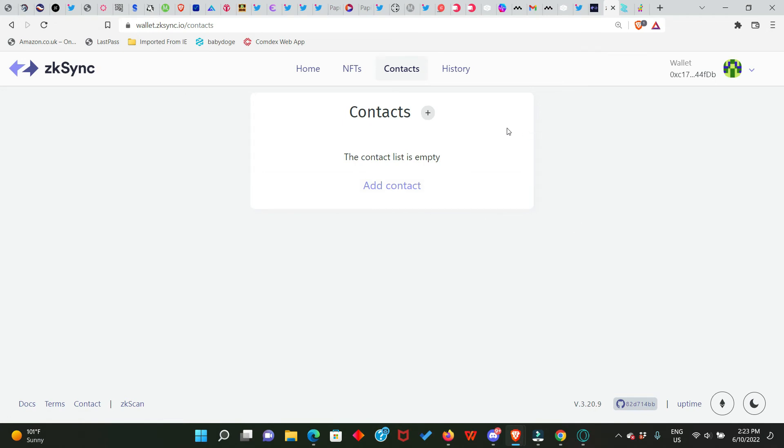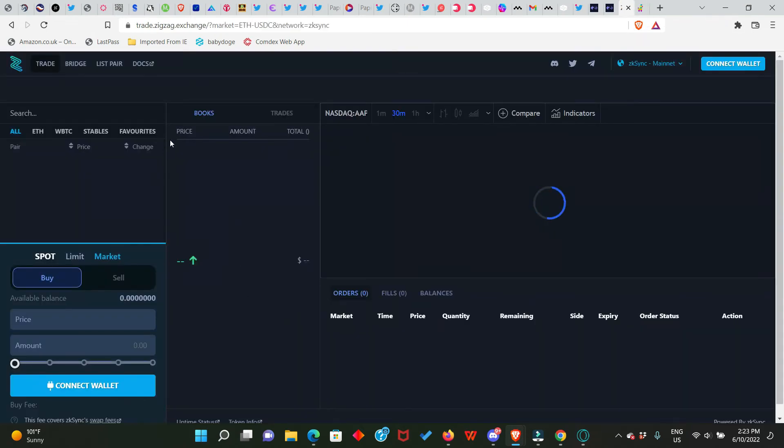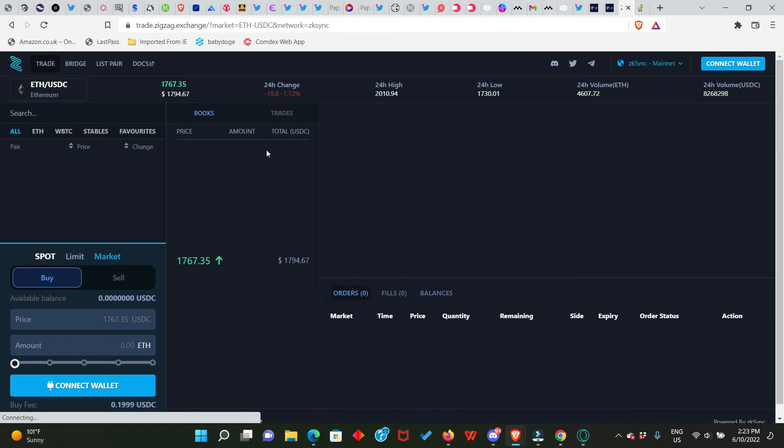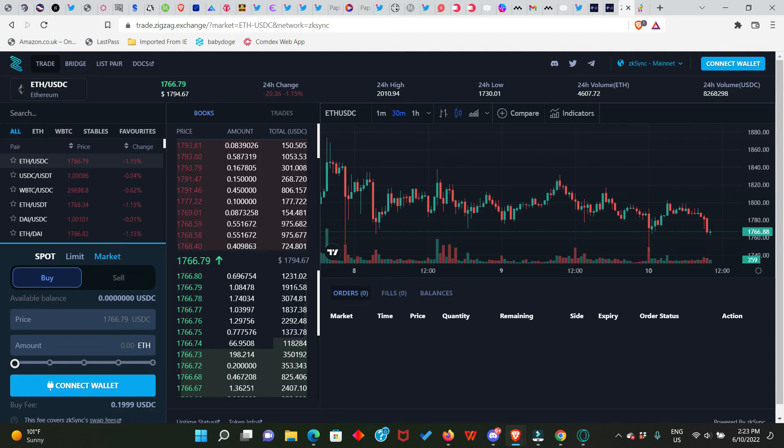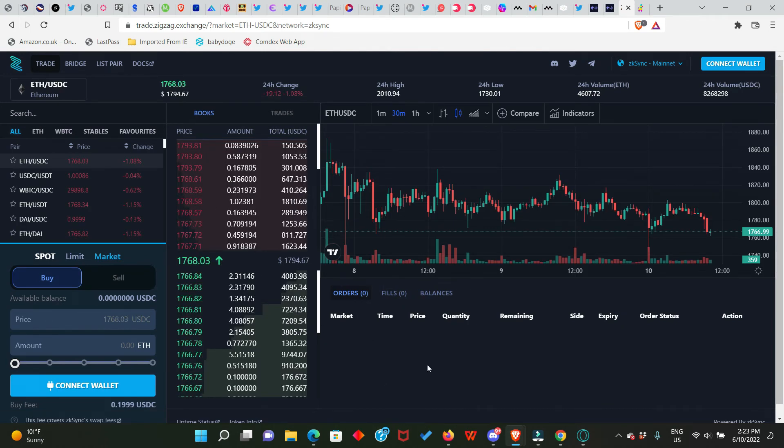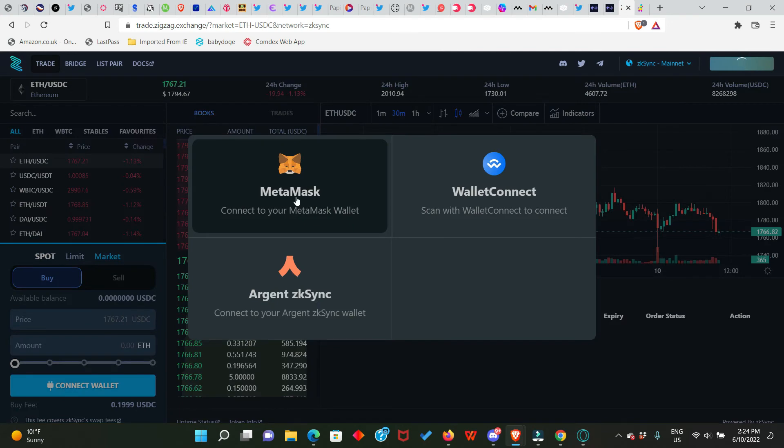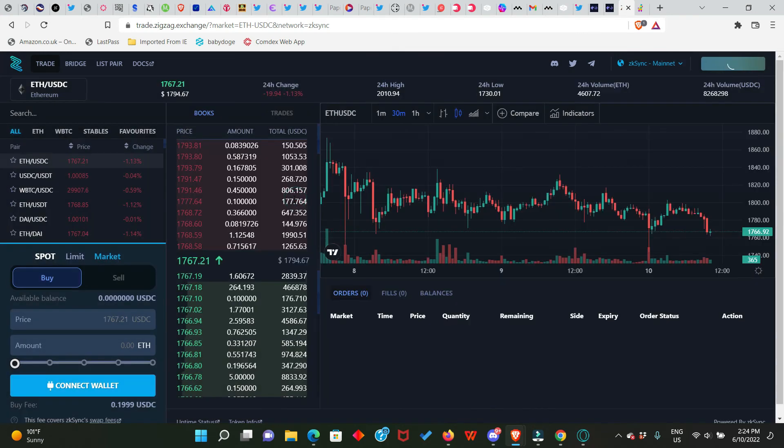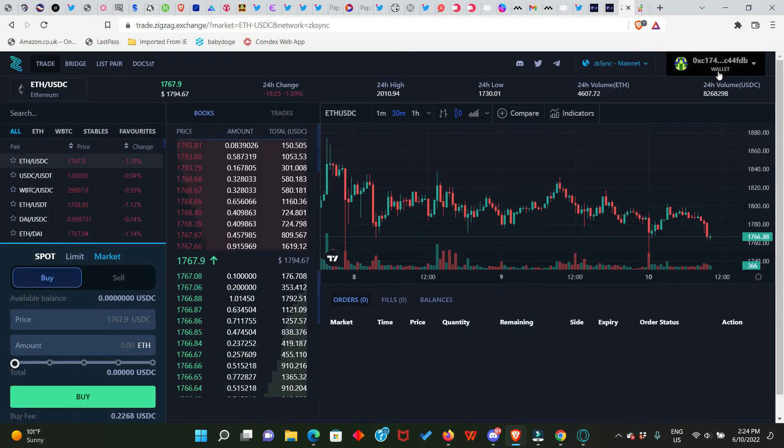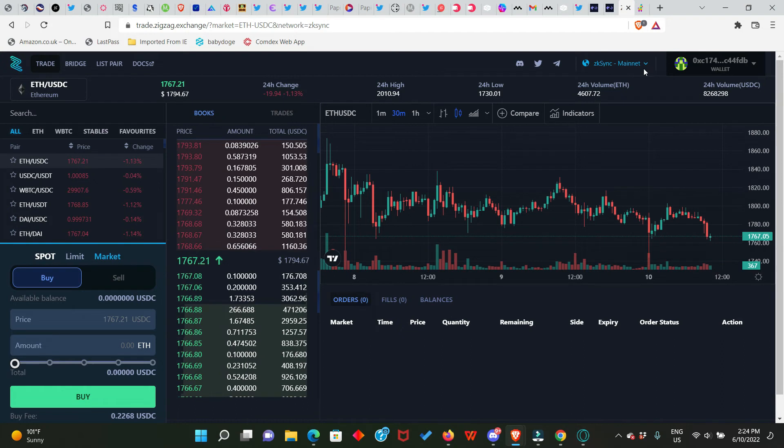This is ZigZag Exchange. I'm hearing a rumor they might also have their own token and that means additional airdrop for every one of us. So we just connect our wallets, click on MetaMask. Our wallet is connected and we are on the zkSync mainnet. If you check here you're going to see there is also zkSync Rinkeby which is testnet.